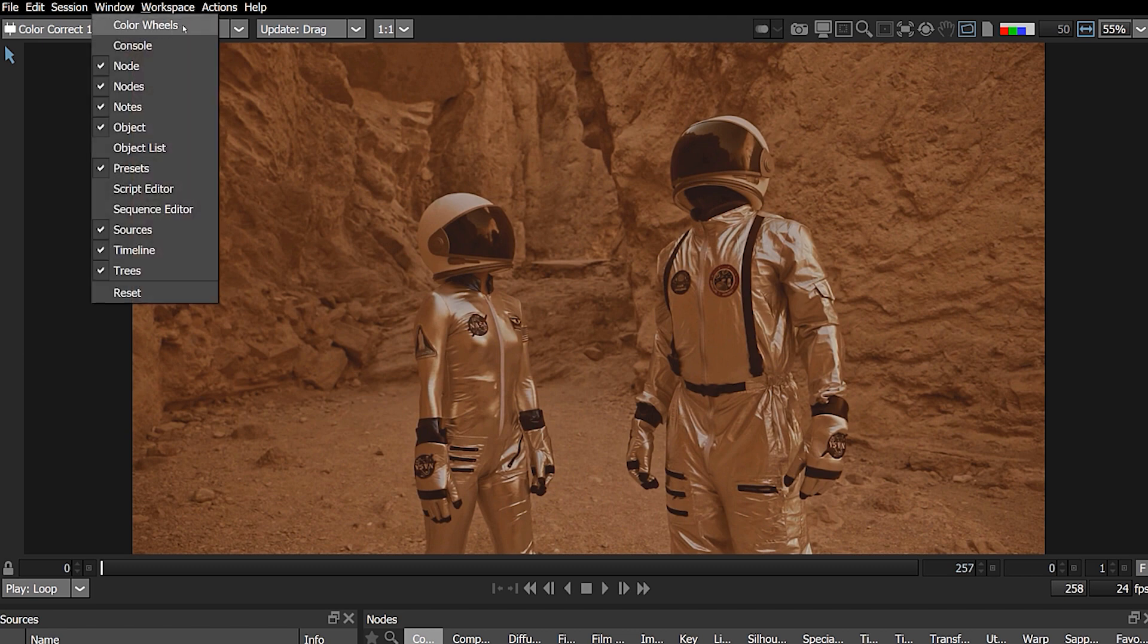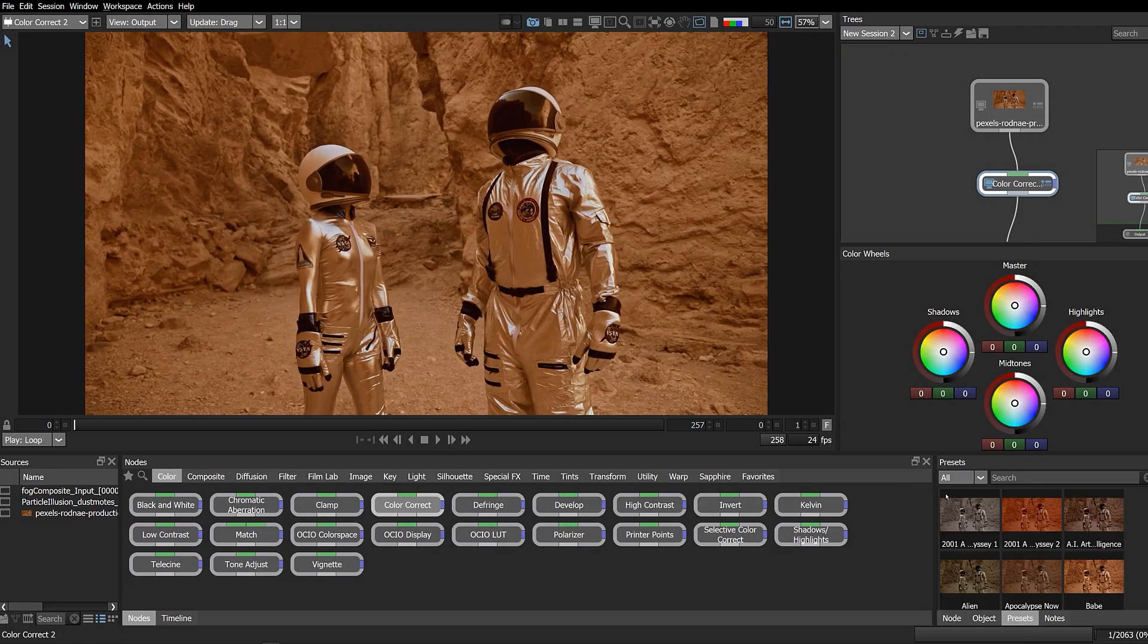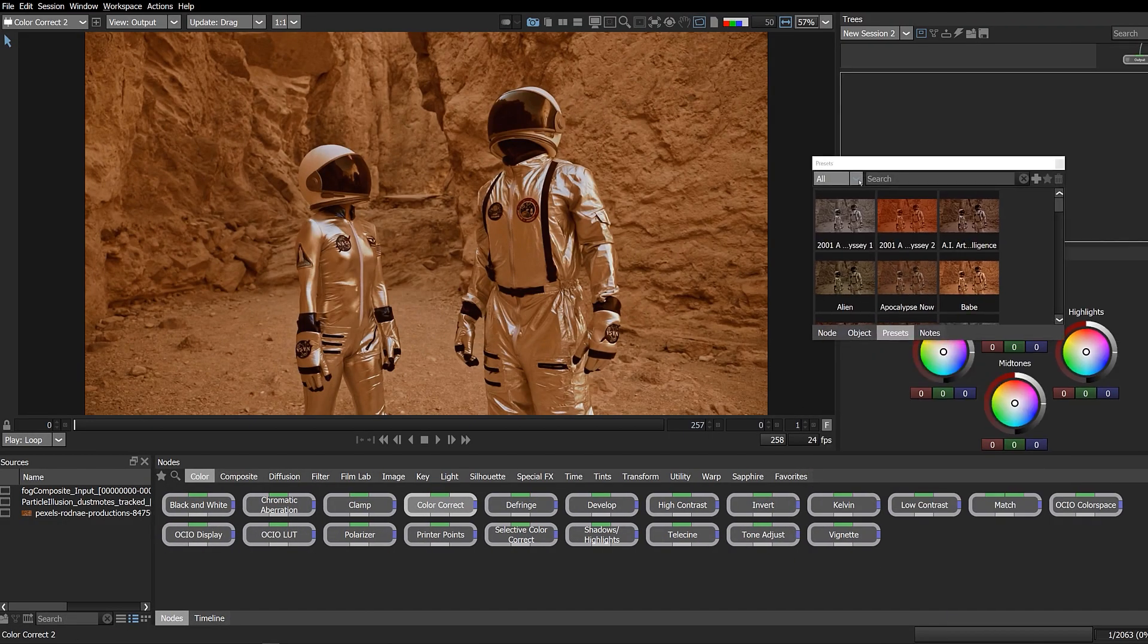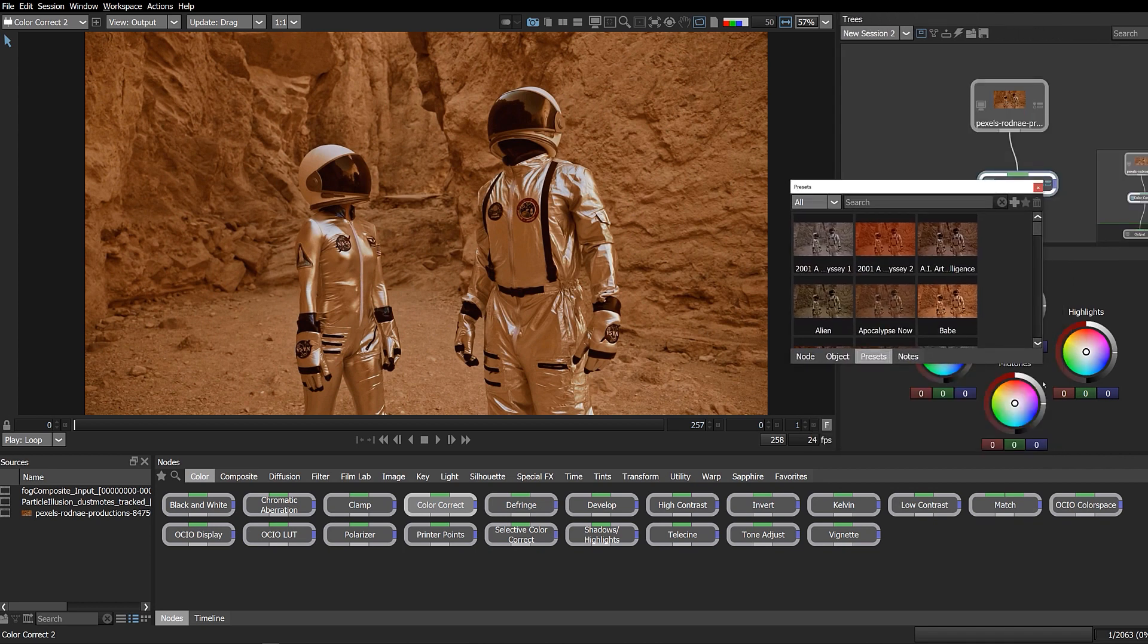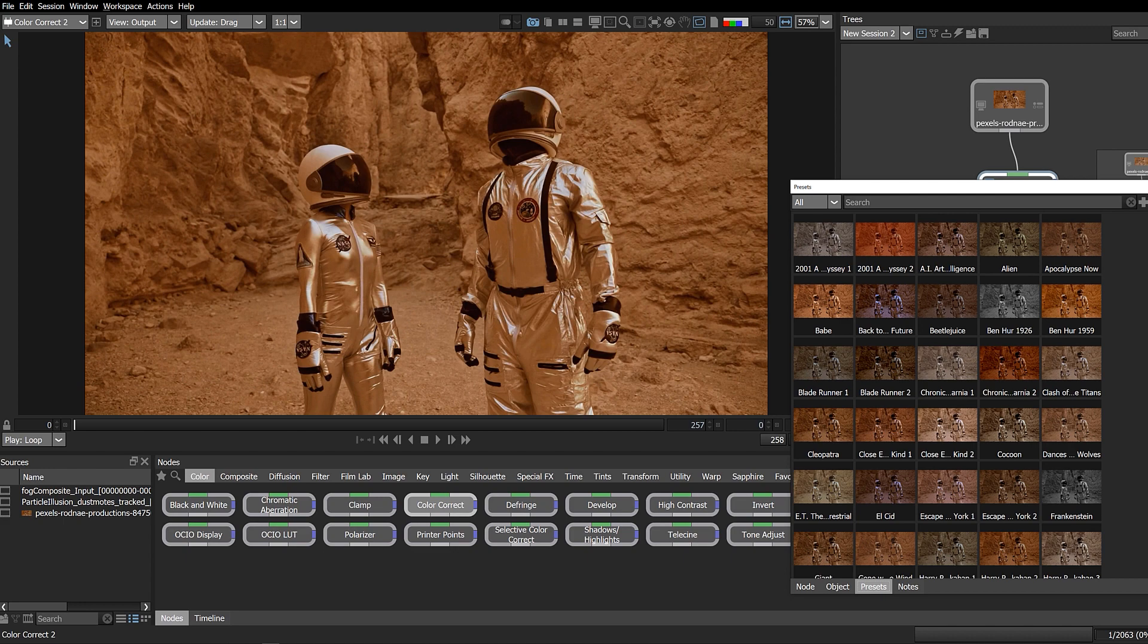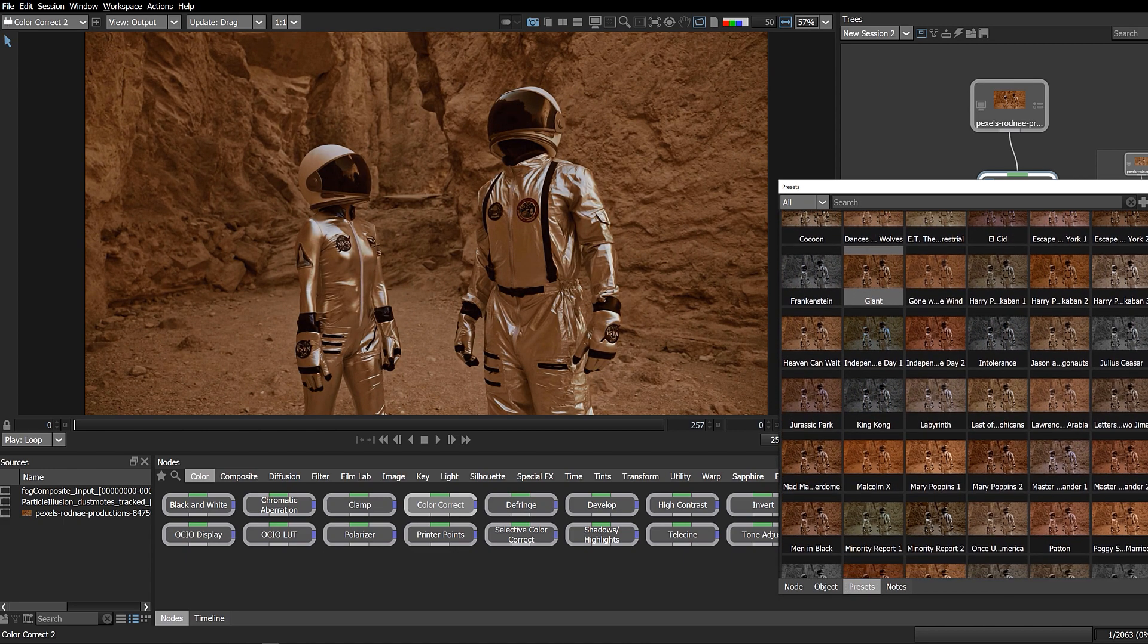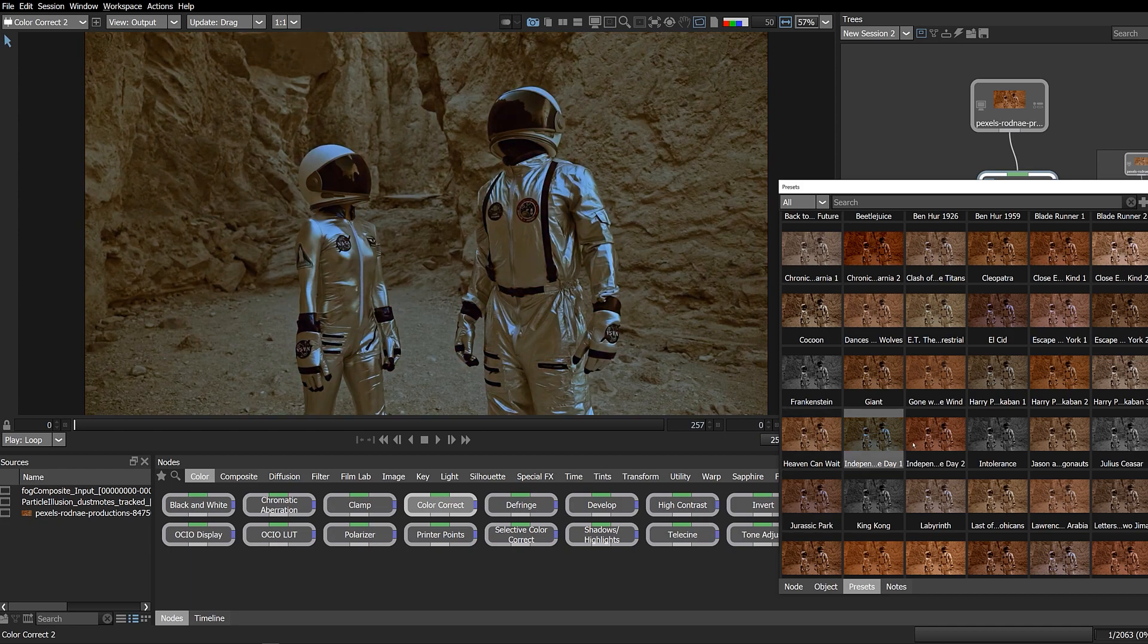If the color wheel's window is closed, you can manually bring them back by going to the window menu and selecting color wheels. And here under presets, we now include mini color correction presets based on famous Hollywood films. You can browse and apply color grades inspired by films like Alien, Jurassic Park, or The Matrix for a quick look, or save and apply your own presets.